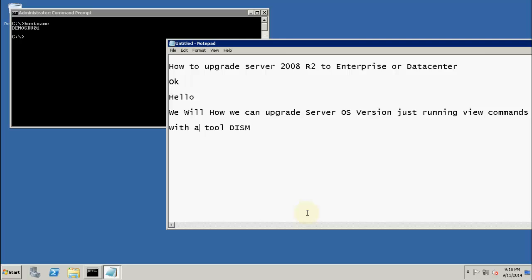In that scenario, we would need to upgrade the whole operating system using the installer CD, which can mess up the existing applications installed on the server. This is the tool we will use to upgrade the OS version from Standard to Enterprise or Datacenter: the DISM tool. It's a very handy tool to upgrade OS version just by running a few commands.